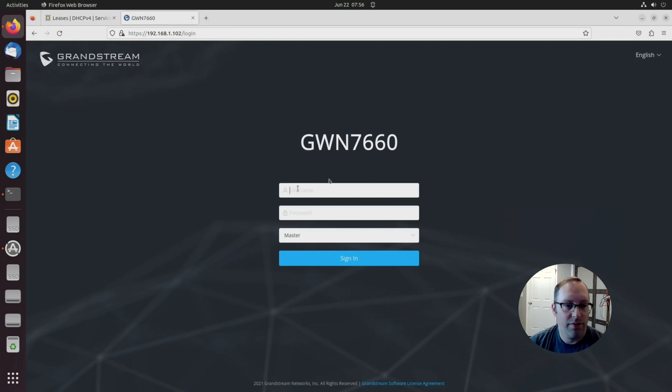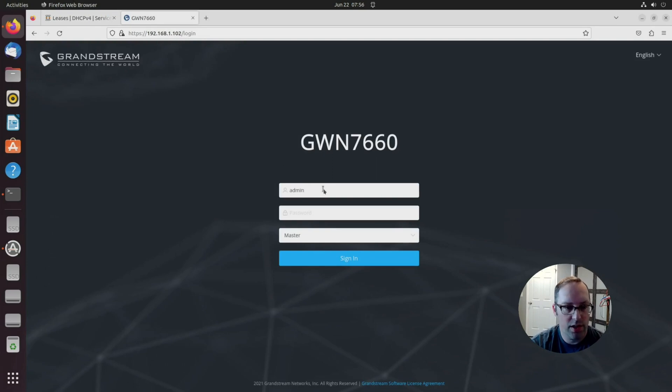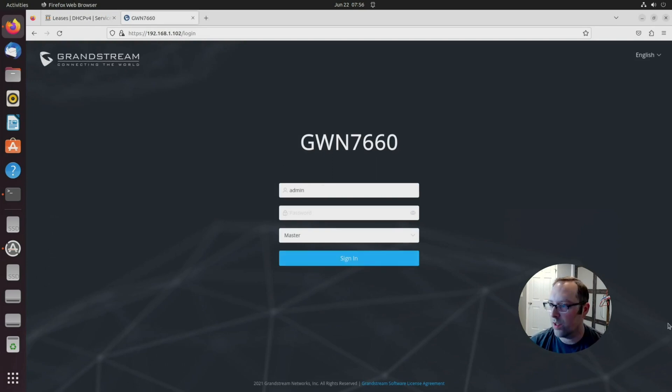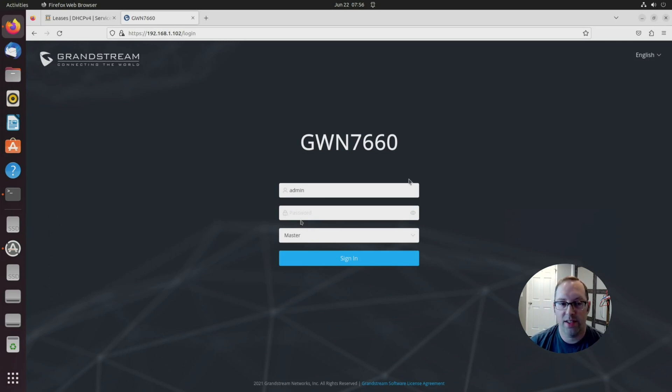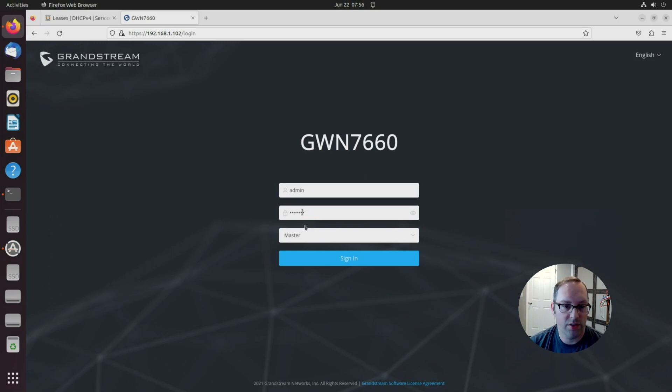The default username and password is admin. On the bottom of your wireless access point, there is a default password, and you'll need to use that. This will be the master since it's the first device.